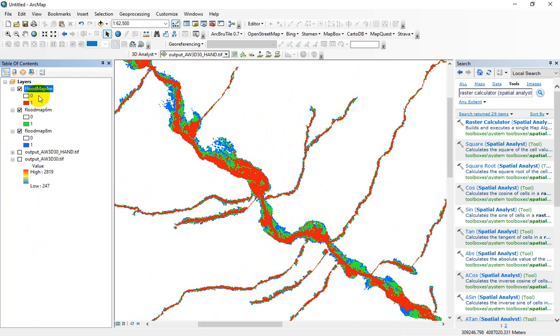In this section you can convert this layer from raster base to polygon format in order to get better representation or better editing in the future.